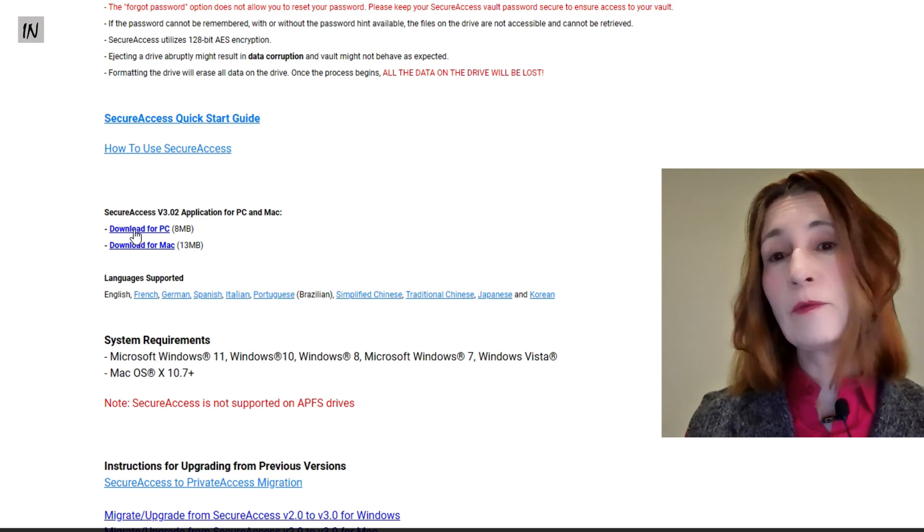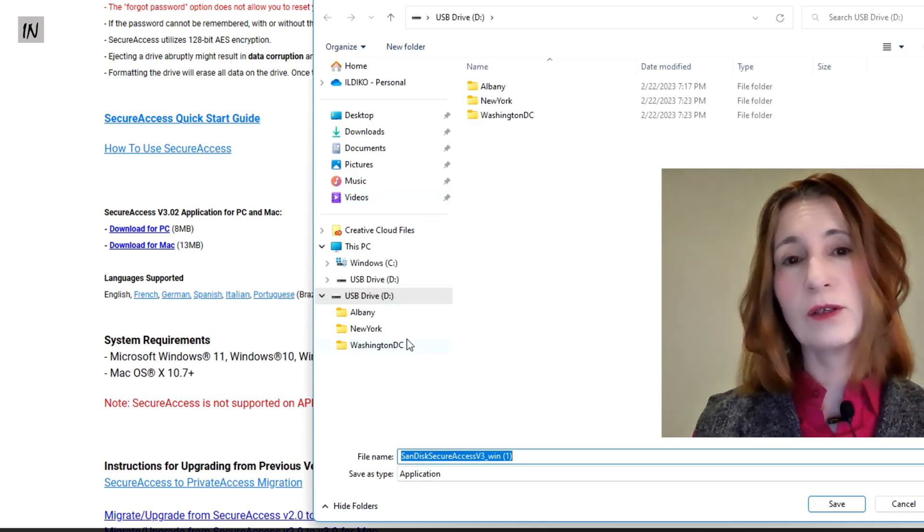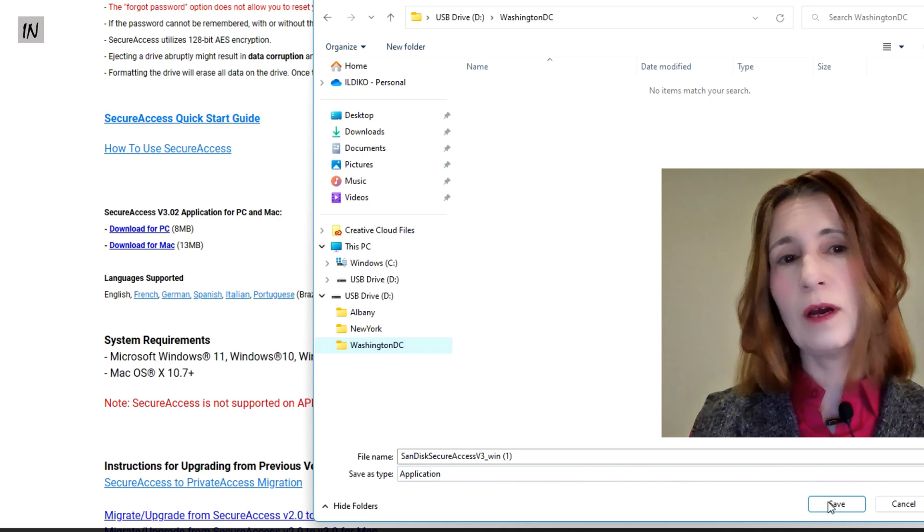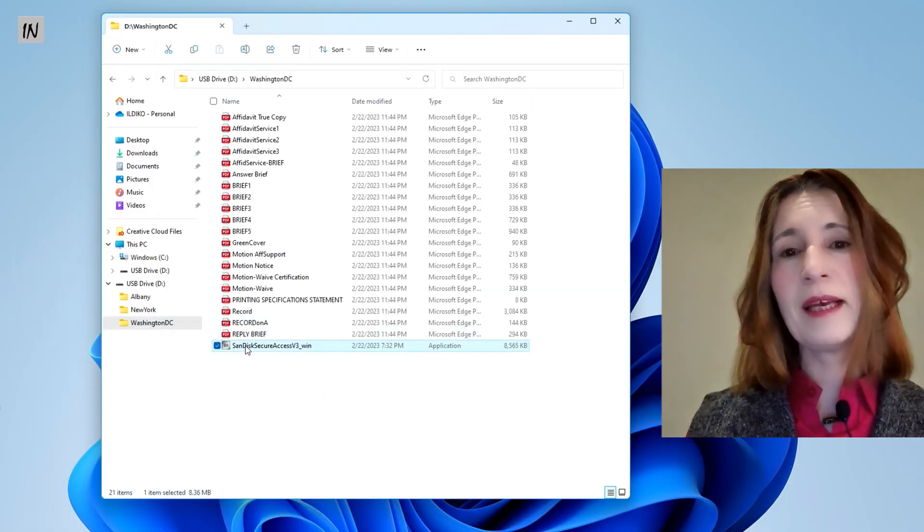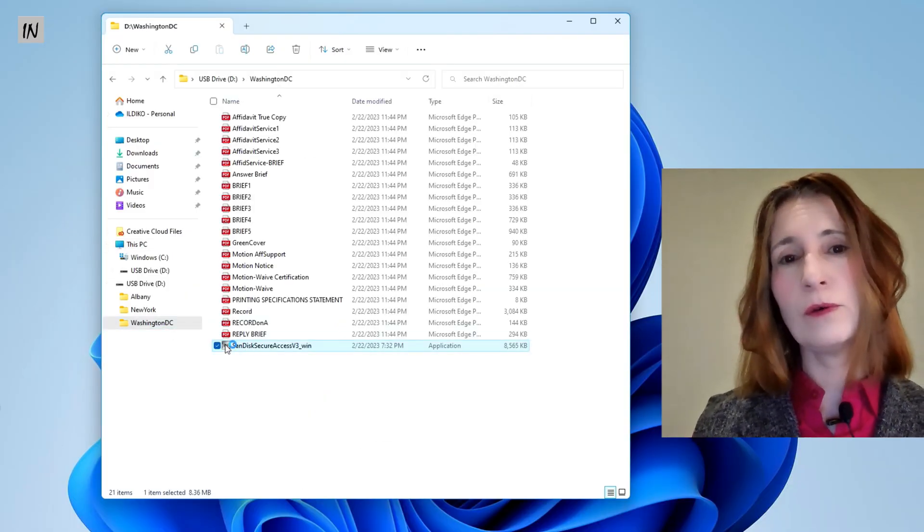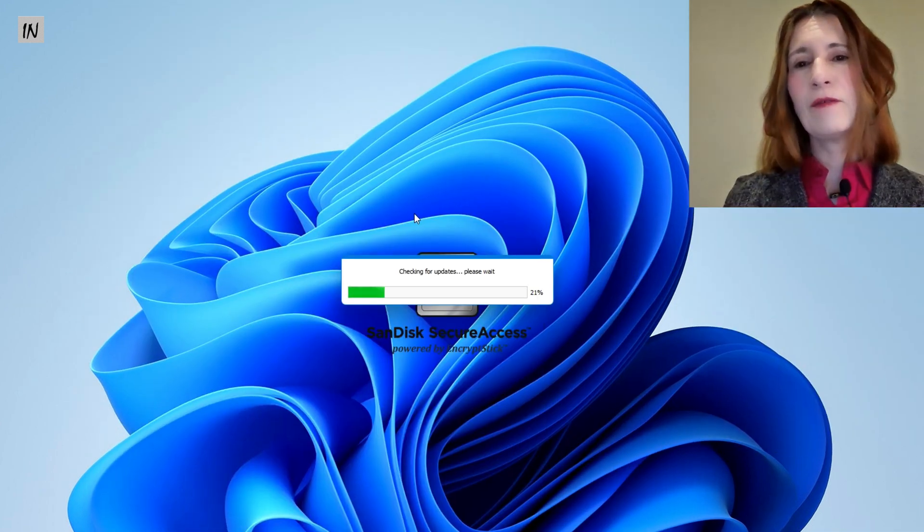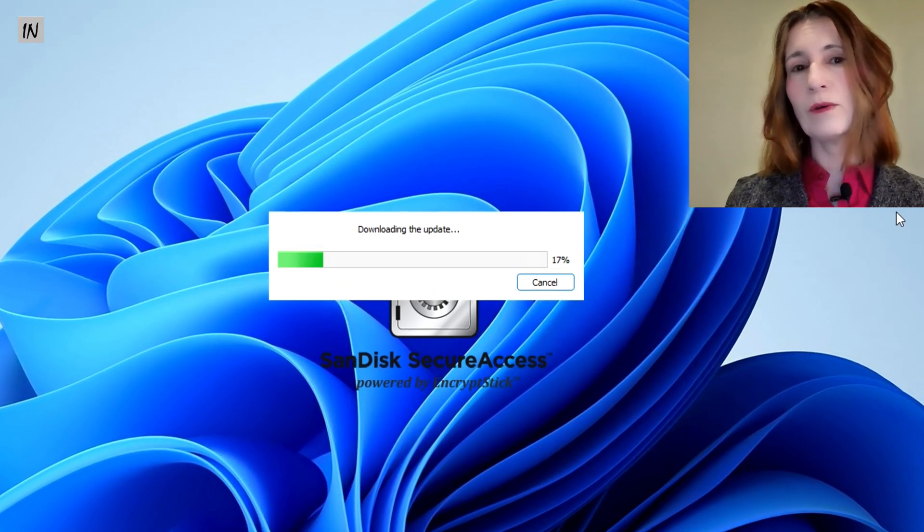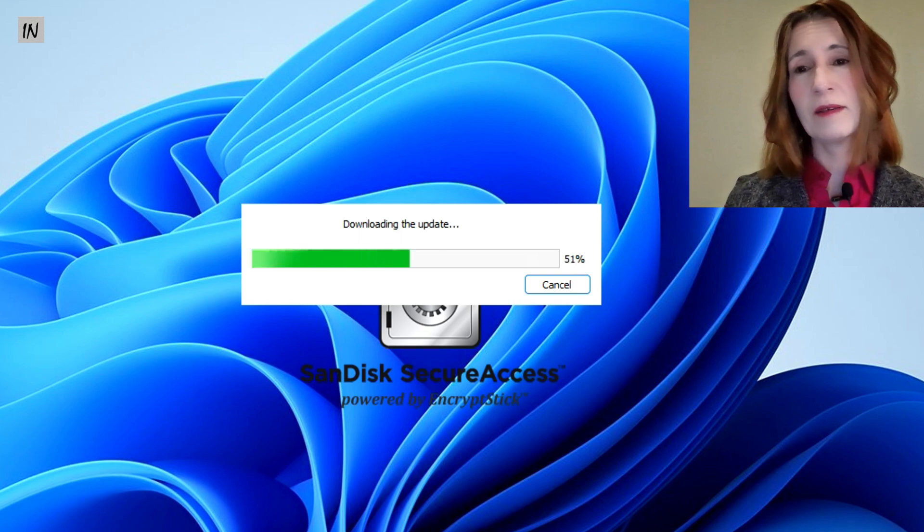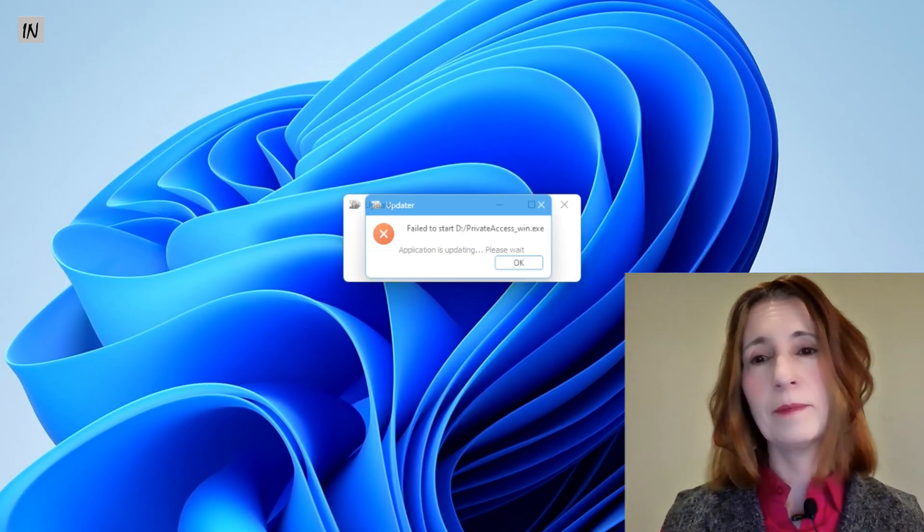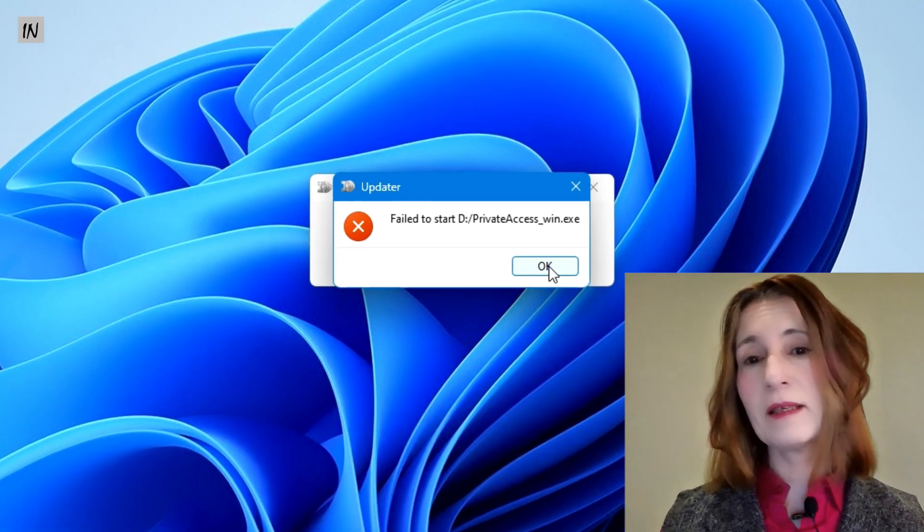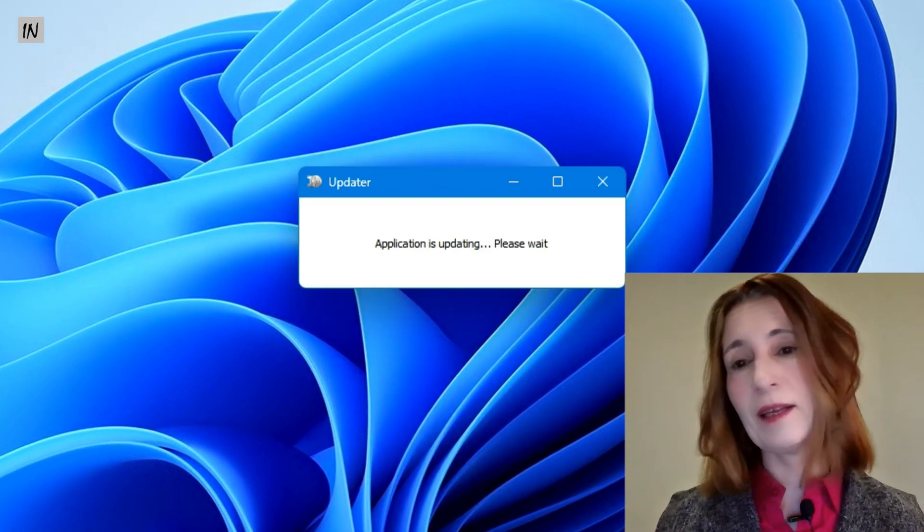A helpful information: when you download the SanDisk software, please do not download it into a subfolder. It has to be placed in the main folder of the USB drive. And here is why. I have downloaded it into the Washington DC subfolder to install and watch what happens. You will receive an error message that it cannot run. It will not function at all.